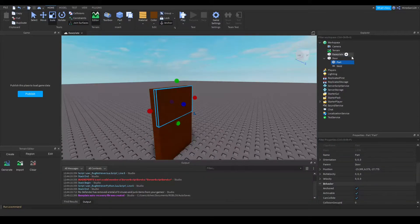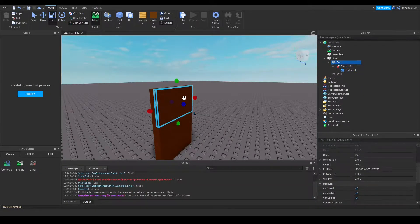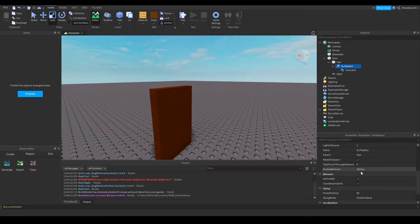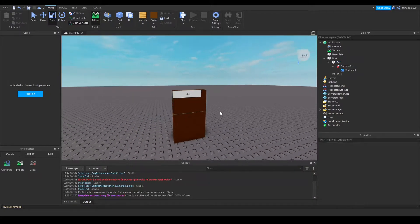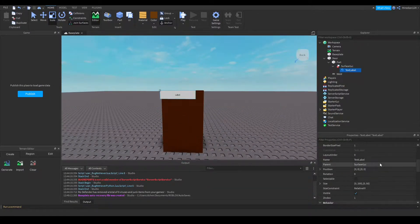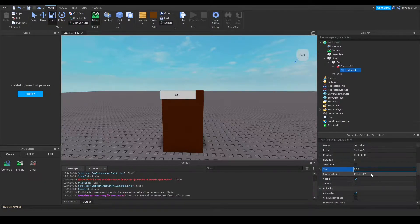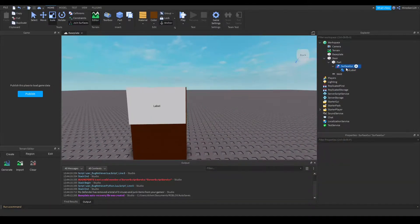Now inside here I'm going to add a Surface GUI so I can put my text on it. It's going to be through the front. I'll adjust the faces until I get it on the right face. So you can see our text is here. To make our text label scale up to the entire part size, I'm going to set the size to 1, 0, 1, 0 separated by commas. Okay, we have our text here.